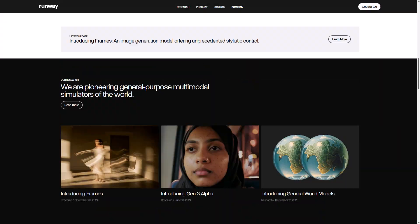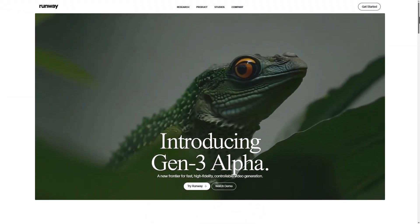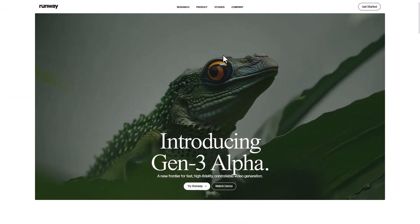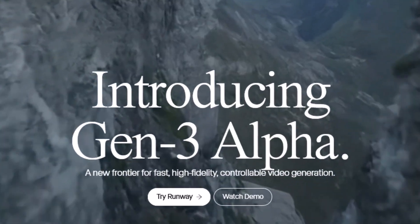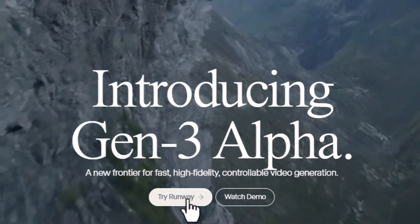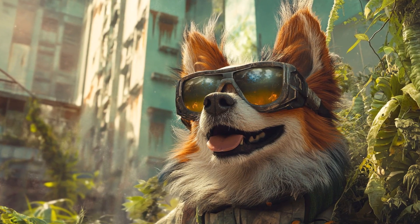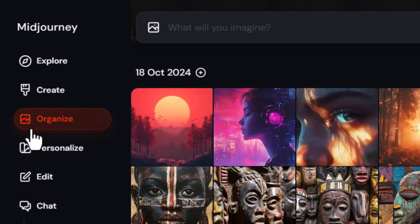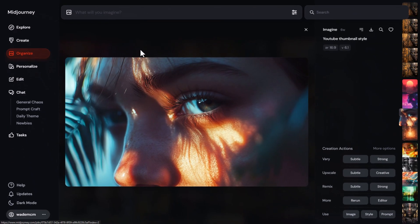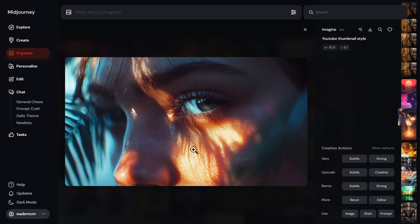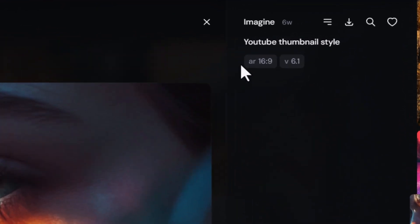And I did this with the free account using this image which I created in mid-journey. All you need to do is create your image in mid-journey, head to the organize tab on the website and bring up the image that you want to use.